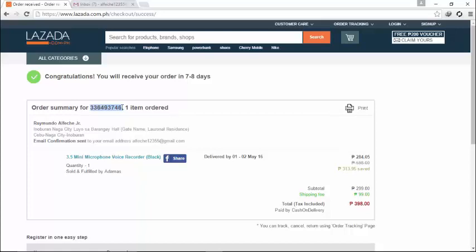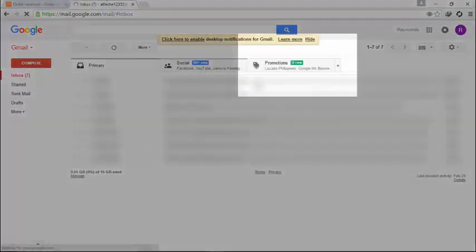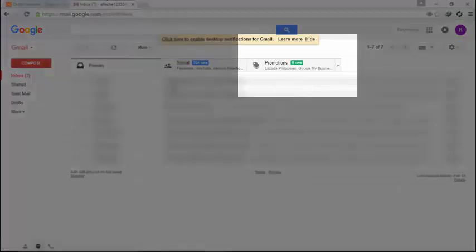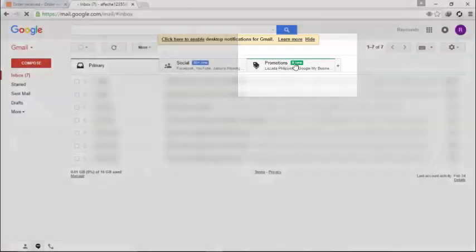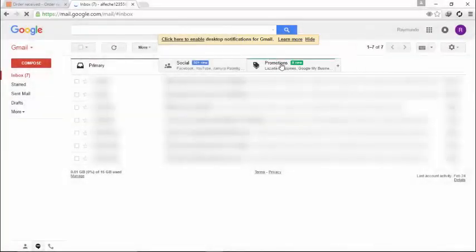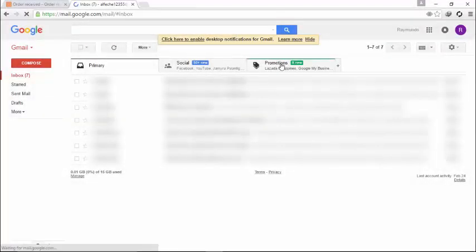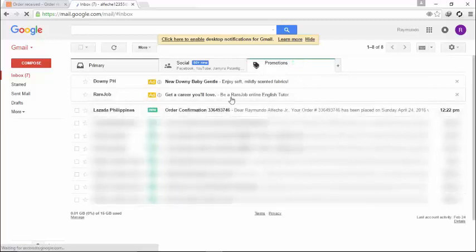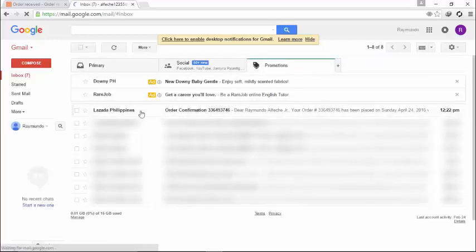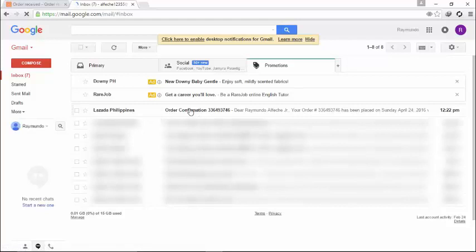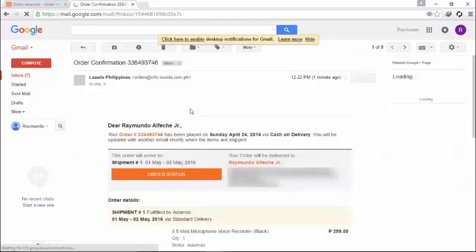You can use Yahoo Mail or something like emails. But I will just use Gmail and I will blur it out. Go to your messages and just click the promotions which the Lazada data is in there. As you can see, order confirmation. Just confirm it by clicking it.